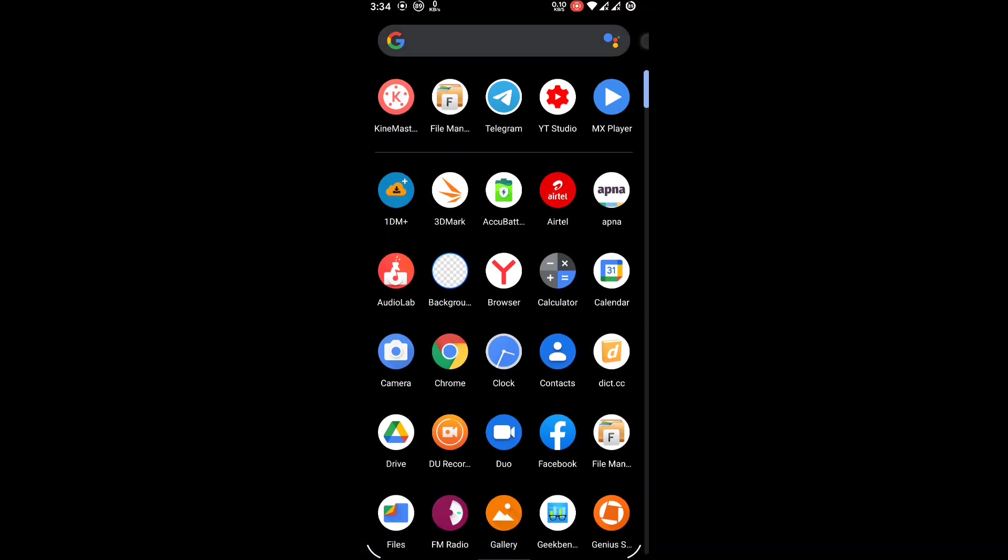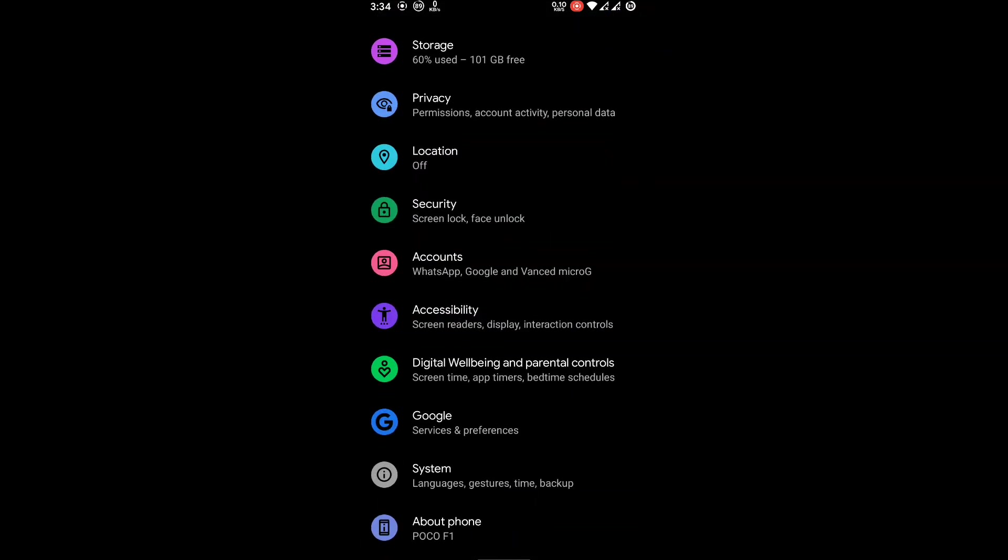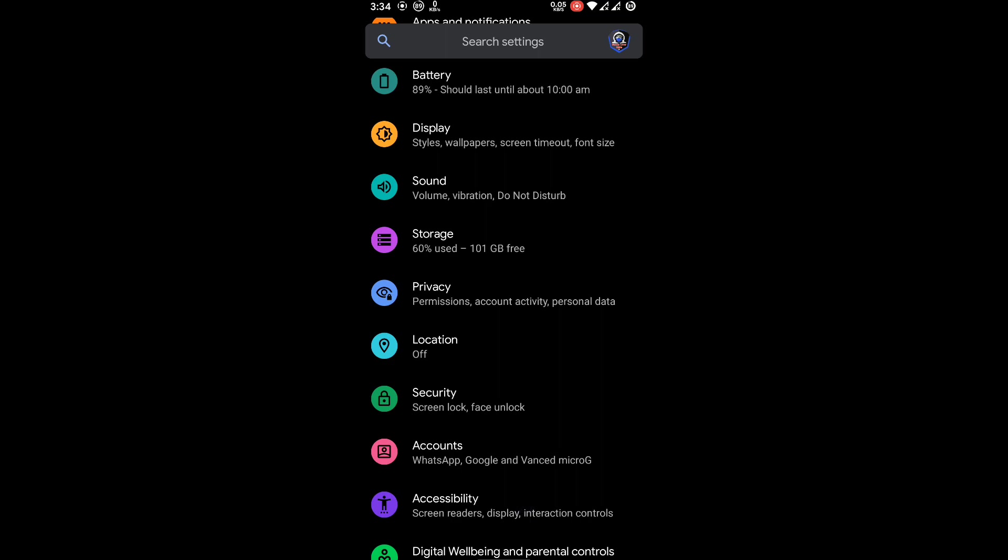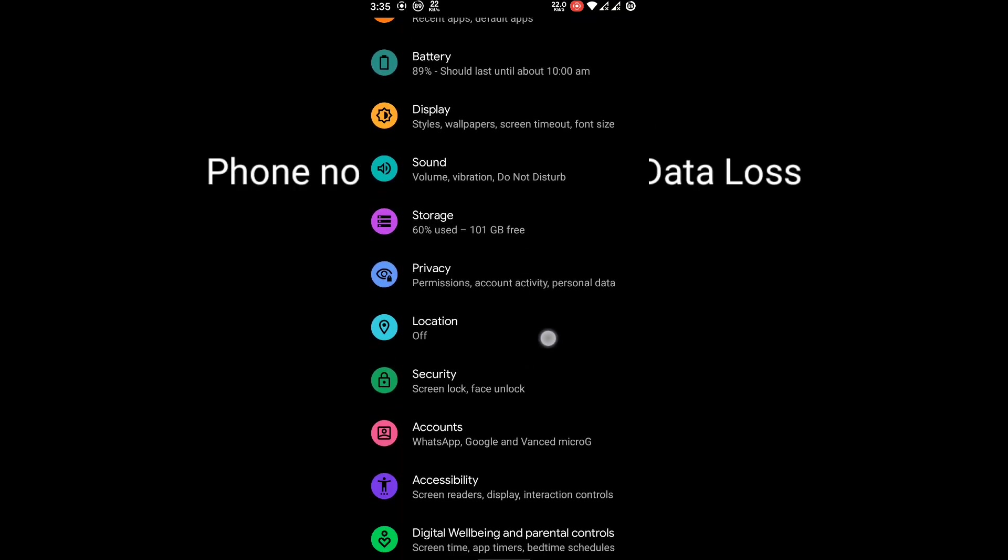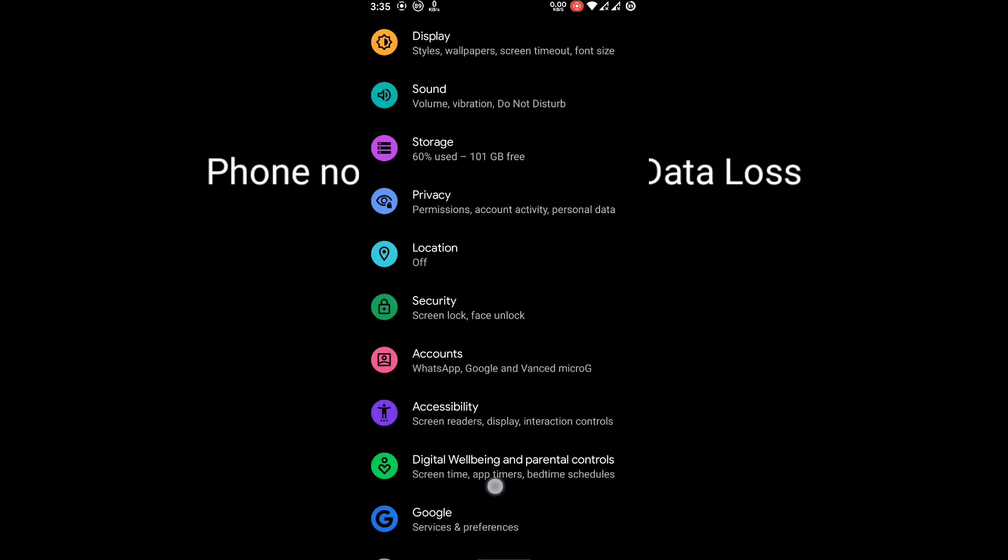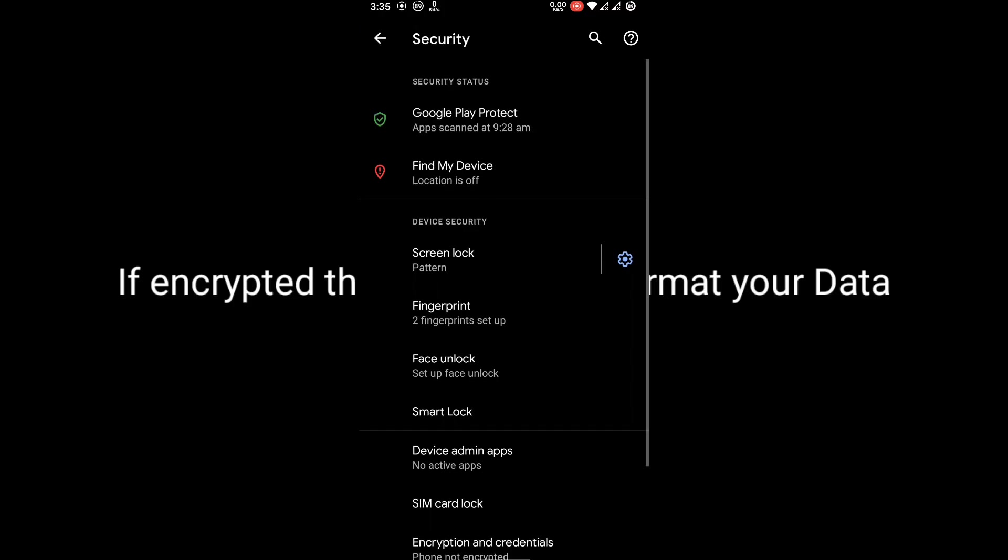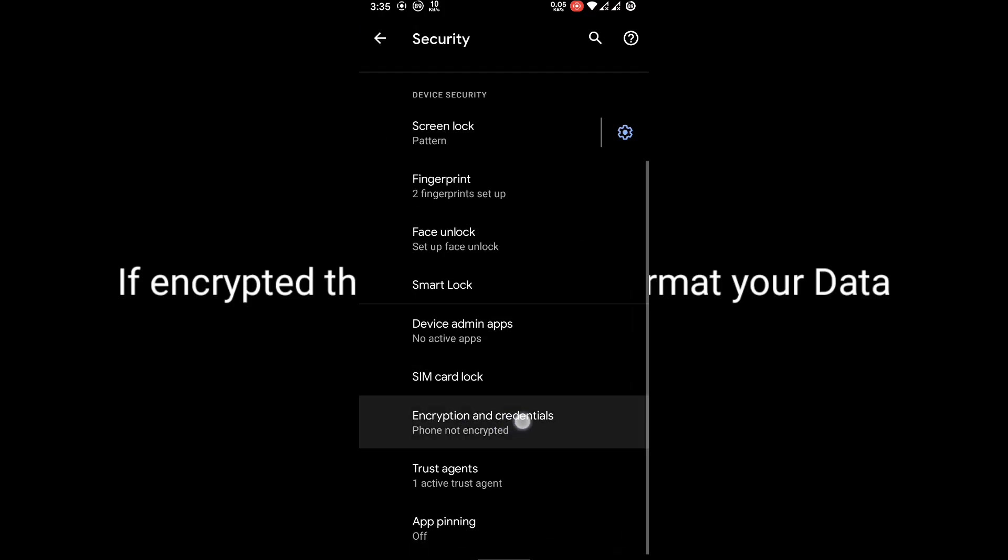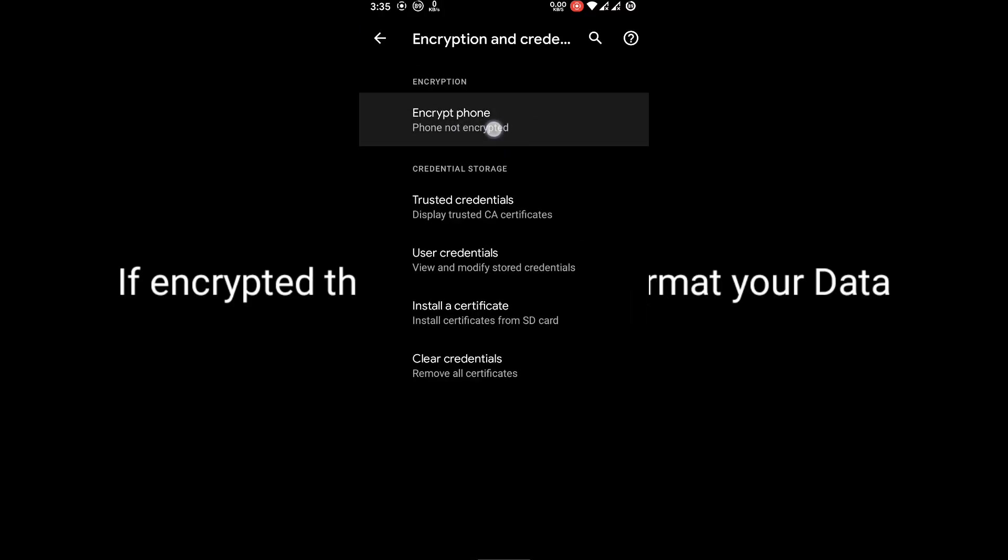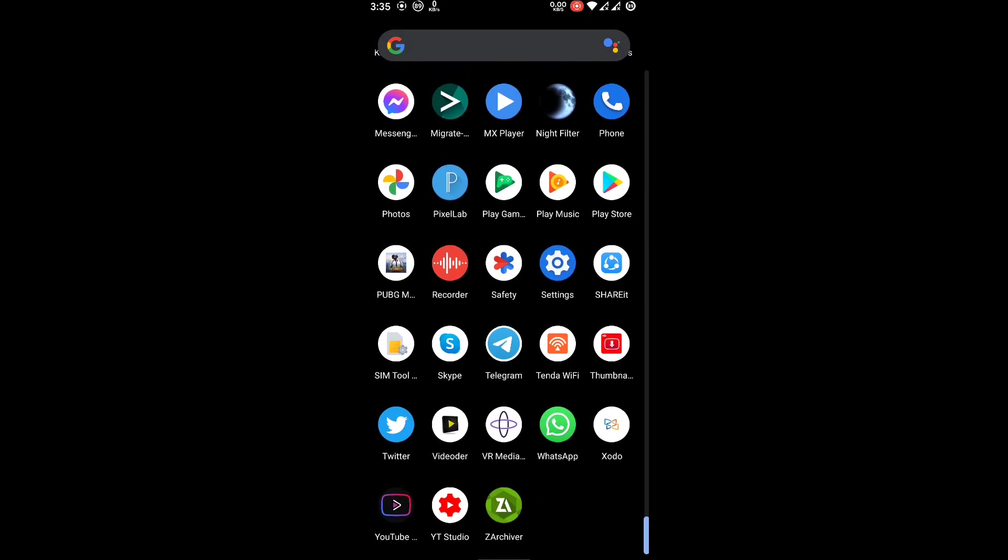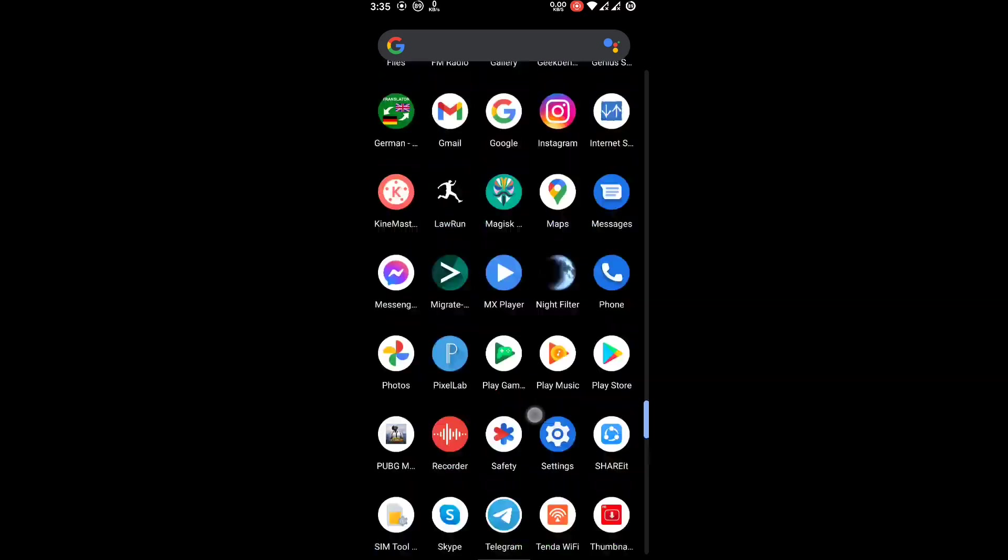After showing this, let me show you that your phone should be - my phone is not encrypted as you can see. If you don't want to lose your internal storage, let me show you security here. As you can see, my phone is not encrypted.